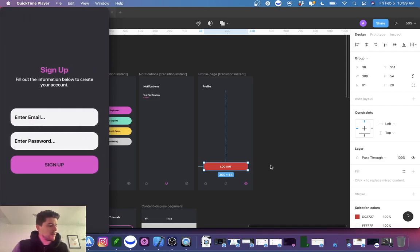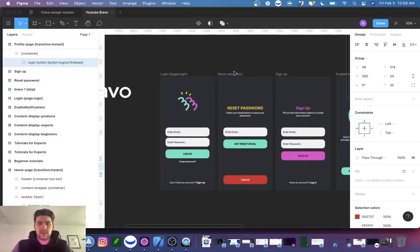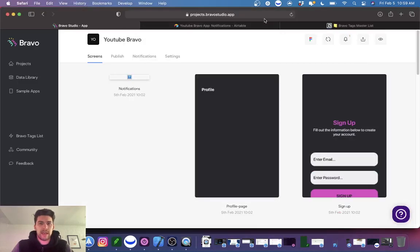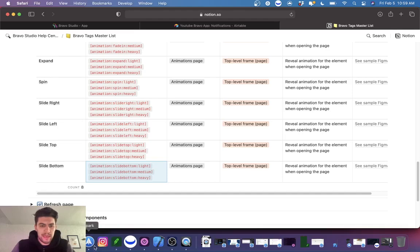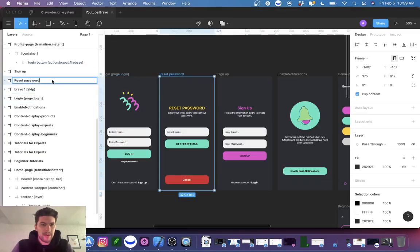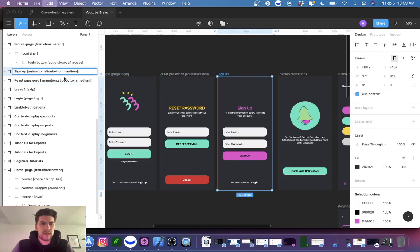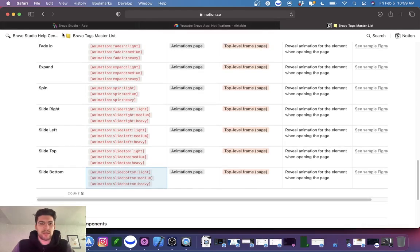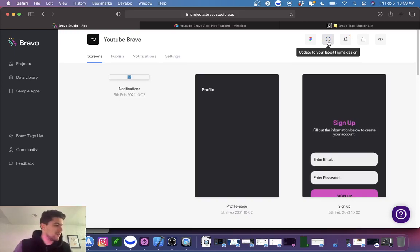Sign up is working right. Just for fun, let's go ahead and try one of the new transition types — 'slide from bottom' on the top level frame page. I like putting that on there. Let's go ahead and see what these look like now.